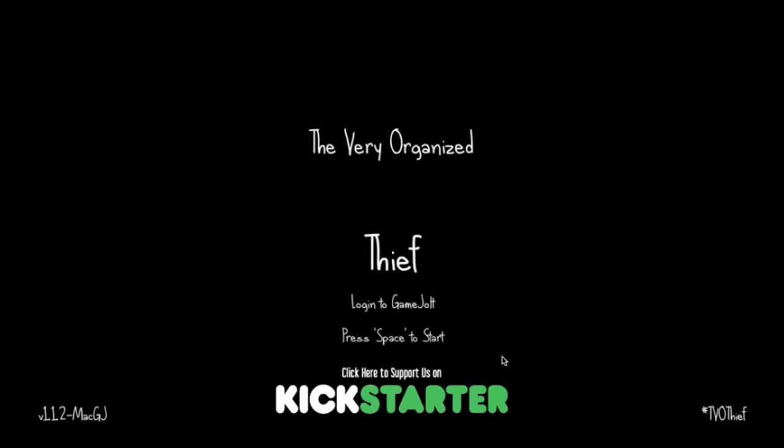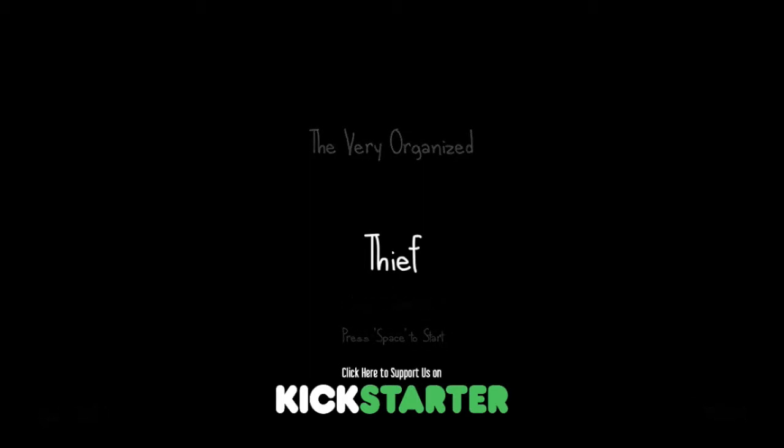Hey guys! Welcome to The Very Organized Thief. This is a game where you go around and just steal stuff. Yeah, it's that simple. So, you get a list. And you better make sure you get everything on this list.